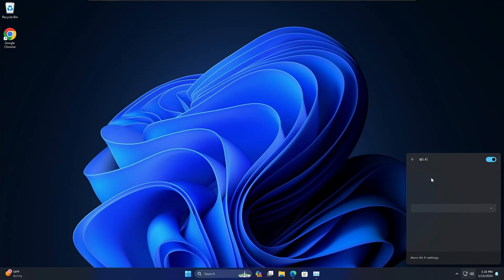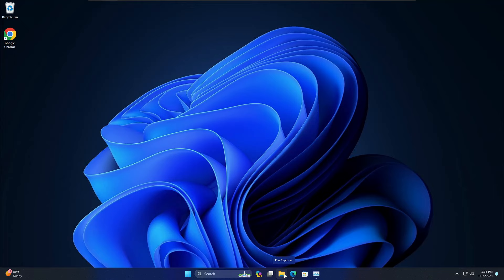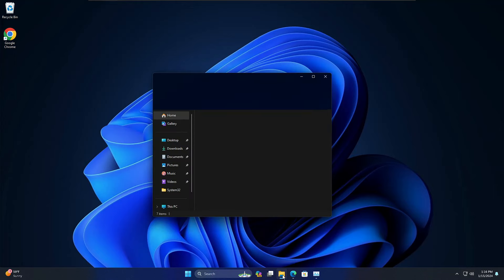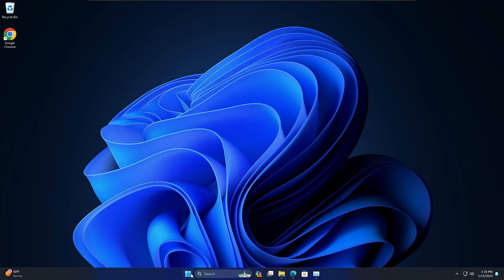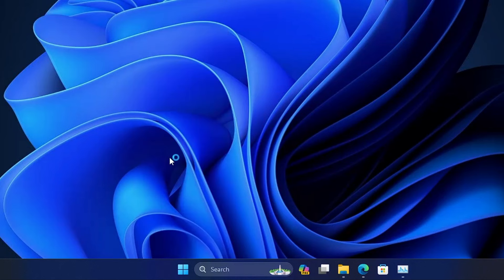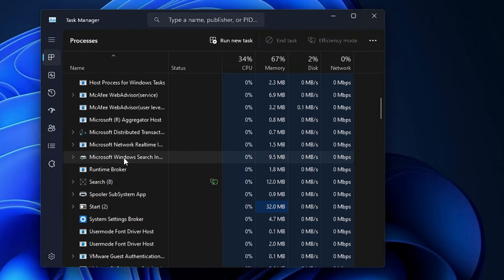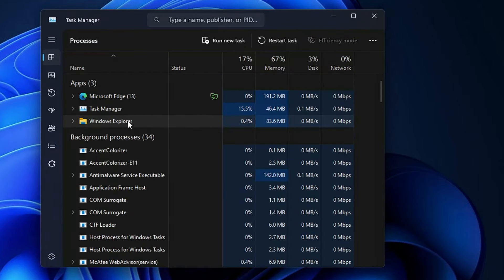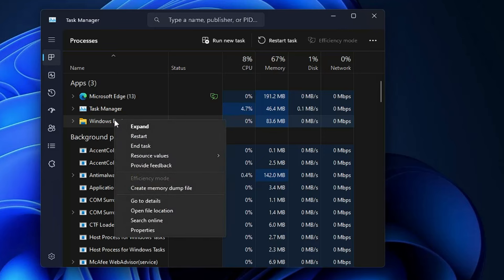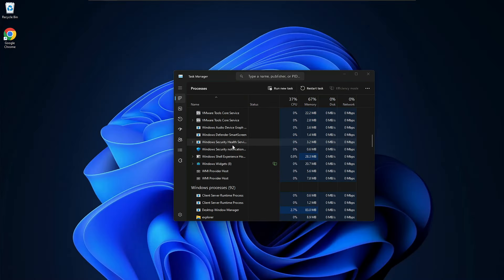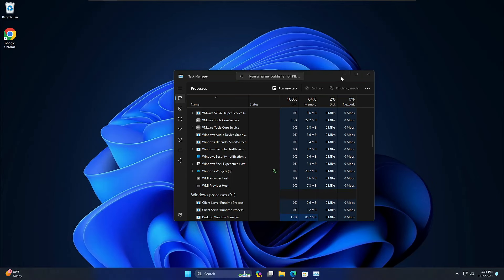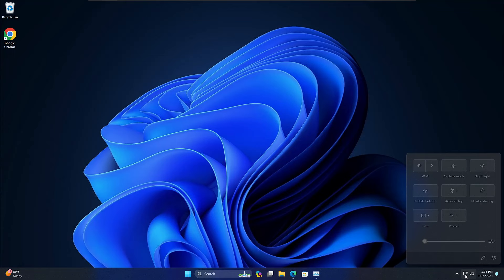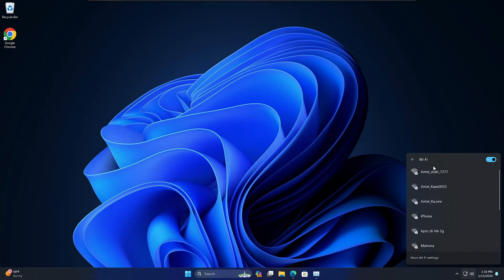In case that doesn't work, the next thing you have to do is click on the File Explorer option and open it. Then right-click on the Windows icon and click on Task Manager. In Task Manager, look for Windows Explorer, right-click on it, and choose Restart. It will restart the entire explorer. Once it's done, click on the network icon and the Wi-Fi icon, and check if the problem has been fixed.